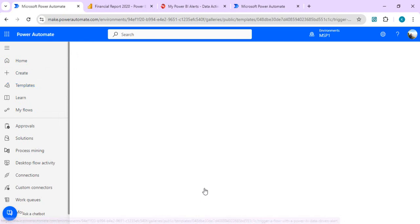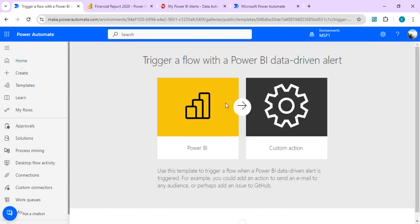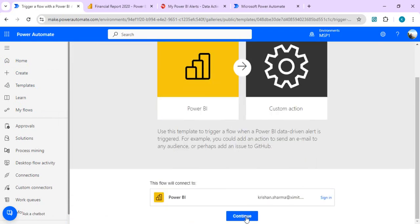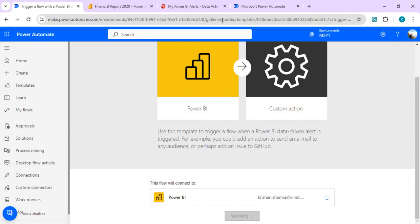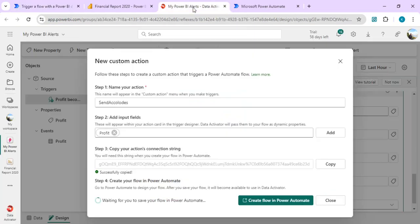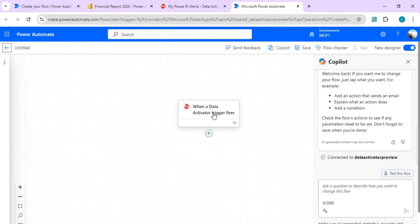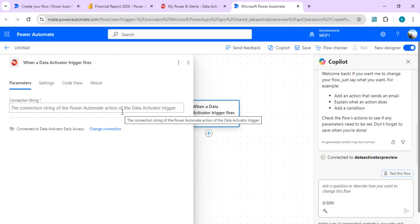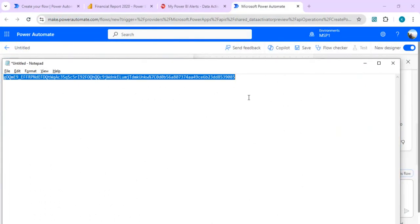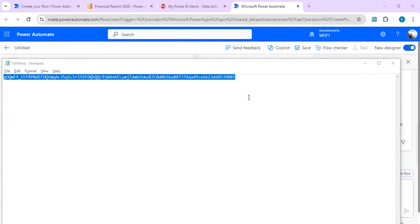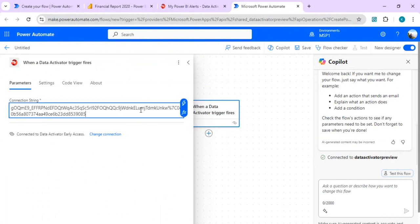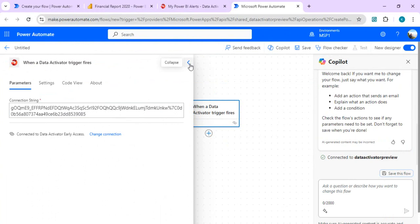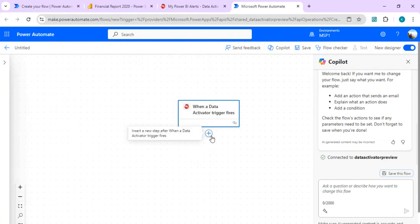This is again nothing but the alert-based trigger. If I create this Power Automate, I'm just giving you this difference that what difference these two Power Automates would have. This traditional one would be creating an alert whenever an alert is created in Power BI, and the other one, the new one with data activator which we are creating, is having "when data activator triggers fire." So both are different, don't get confused with them. I'll just copy the connection string which we recently copied from our previous tab and paste this so that we can make a connection. Now the connection is established.